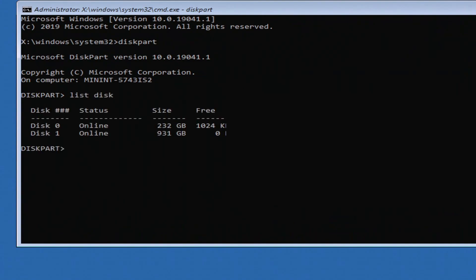This will show all disks connected to your PC. In my case, I have two disks, disk 0 and disk 1. I know that my system disk, Drive C, is 232 gigabytes, so I'll select disk 0. Type select disk 0 and press enter. Your disk number may differ.